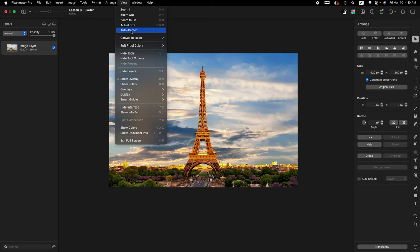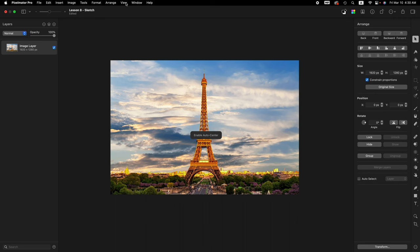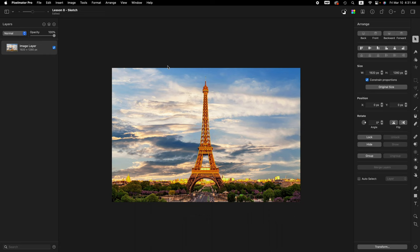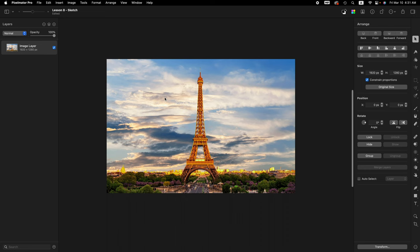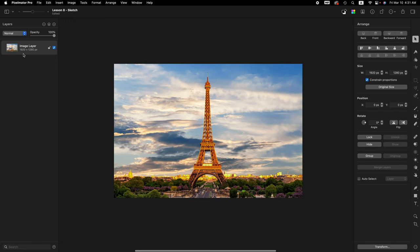Come up here to the menu bar and click on view, auto center. Make sure that this is not checked. If yours is checked with this little check mark on there, make sure you click on it so that it is not checked. The reason we want that not checked is so that we can move the image around on our canvas, and later on in this tutorial you'll understand why.